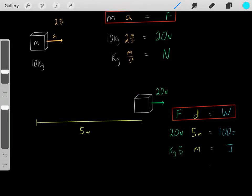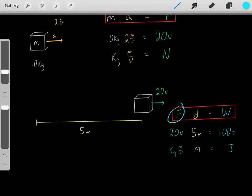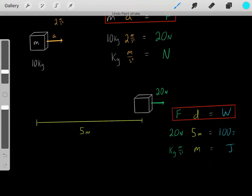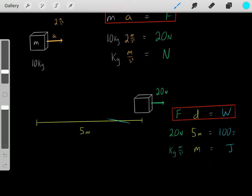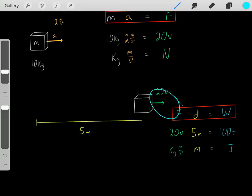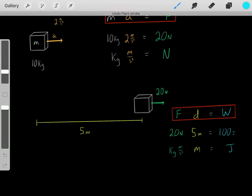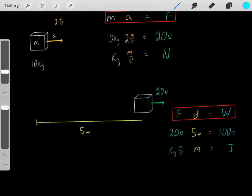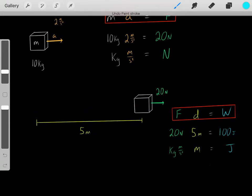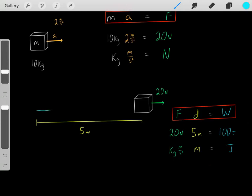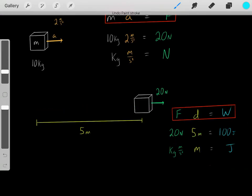We know the formula for work is force times distance. If you know the amount of force you applied and you know how much distance you applied that force for, you can determine how much work you've done. If we apply a 20 Newton force for 5 meters and keep applying that force for the full 5 meters, then we've done 100 joules of work.